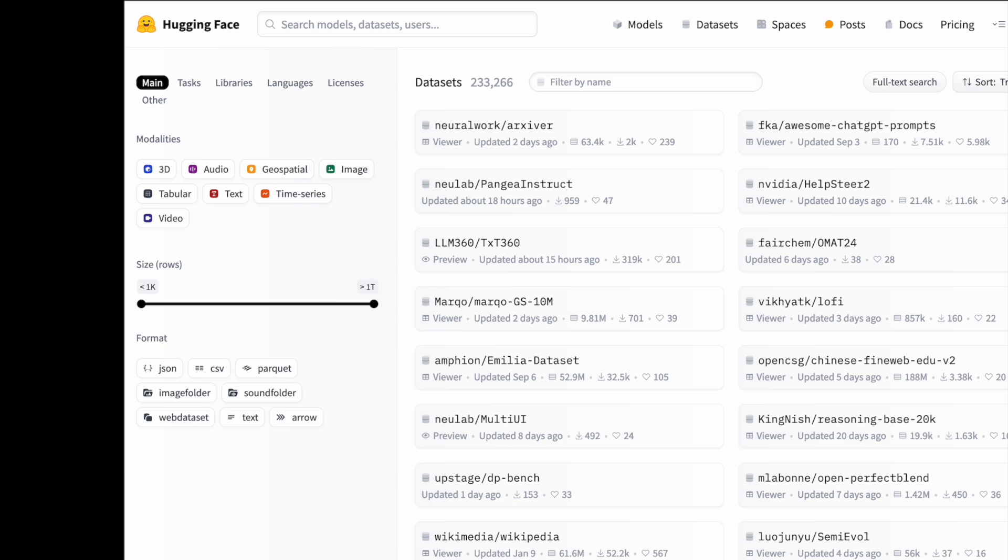On this model page, you can see there's a format: JSON, CSV, Parquet, text, and then we have this image folder, sound folder, so it's for sounds and images, etc. Common formats for uploading your data.